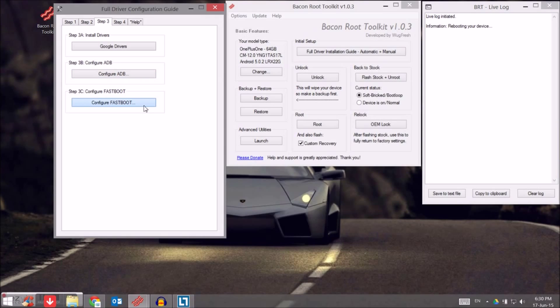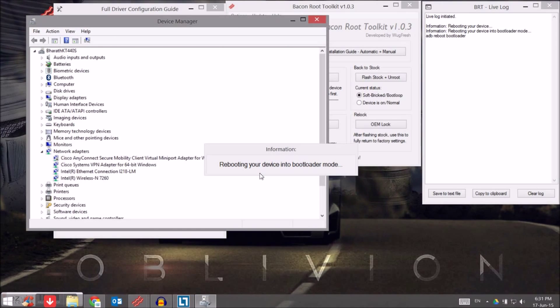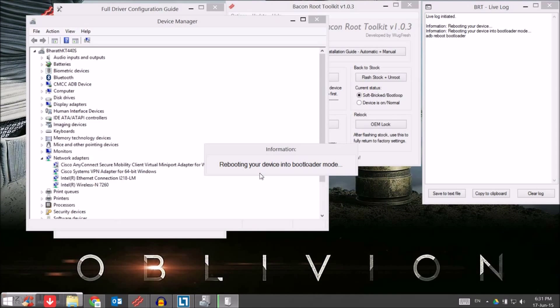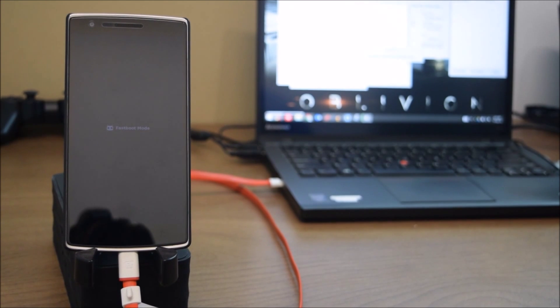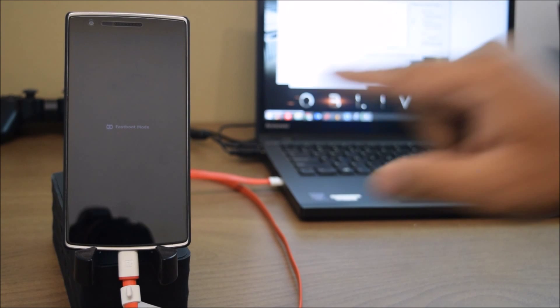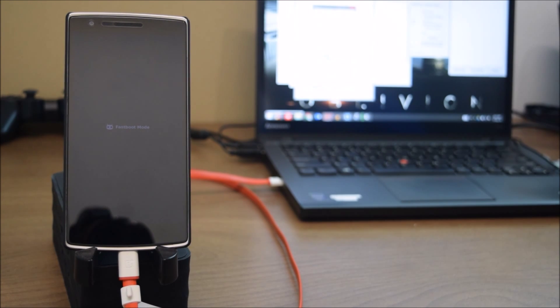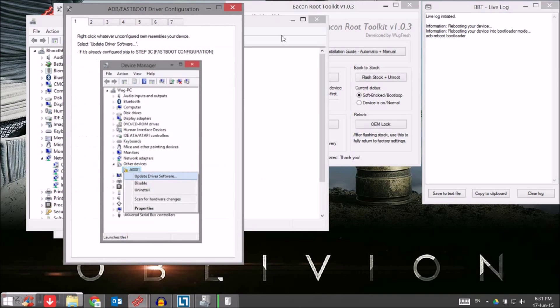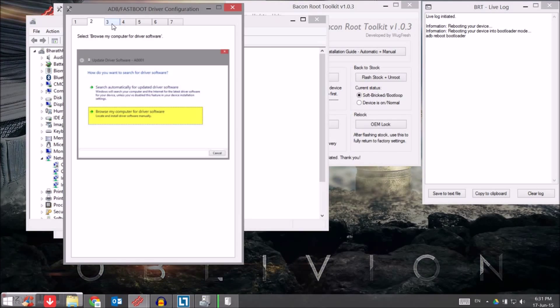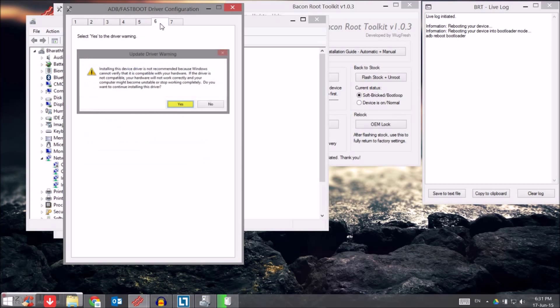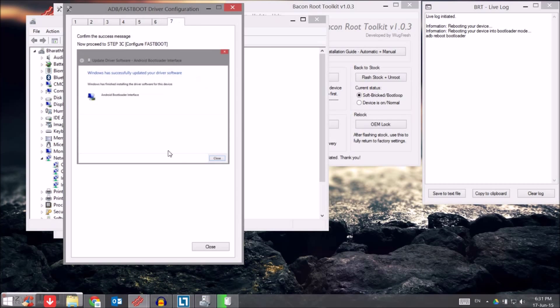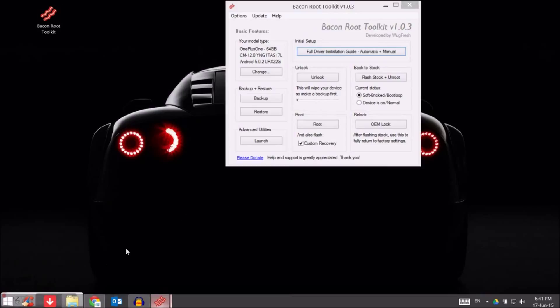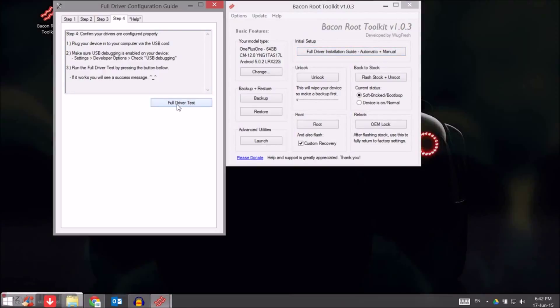So on your PC now, click on configure fastboot and it will reboot your device into bootloader mode. So this means your drivers are successfully installed now. Mostly there shouldn't be any issues. If you have any trouble, we can definitely test this. I don't think this third step is required to install the fastboot drivers. Mostly it'll install automatically. If not, you can follow the prompts and install as well.